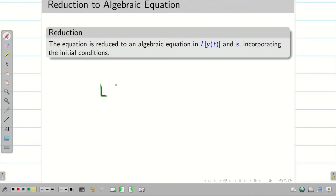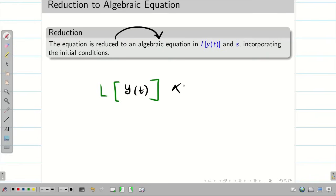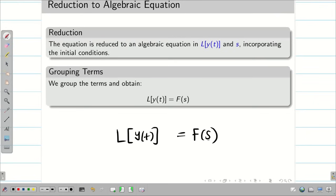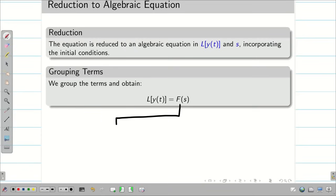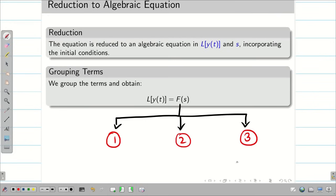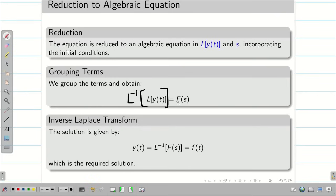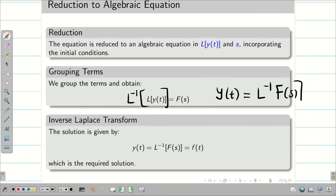When you apply Laplace transform to the differential equation, it is reduced to an algebraic equation in terms of L of y of t and s, along with the initial conditions. Group all the s terms to the right-hand side as capital F of s, and keep the terms with L of y of t on the left-hand side. This F of s is a fraction — apply partial fractions, which may involve linear factors, repeated factors, or non-factorizable terms. Finally, applying L inverse on both sides we get y of t equal to L inverse of F of s, which is the solution.